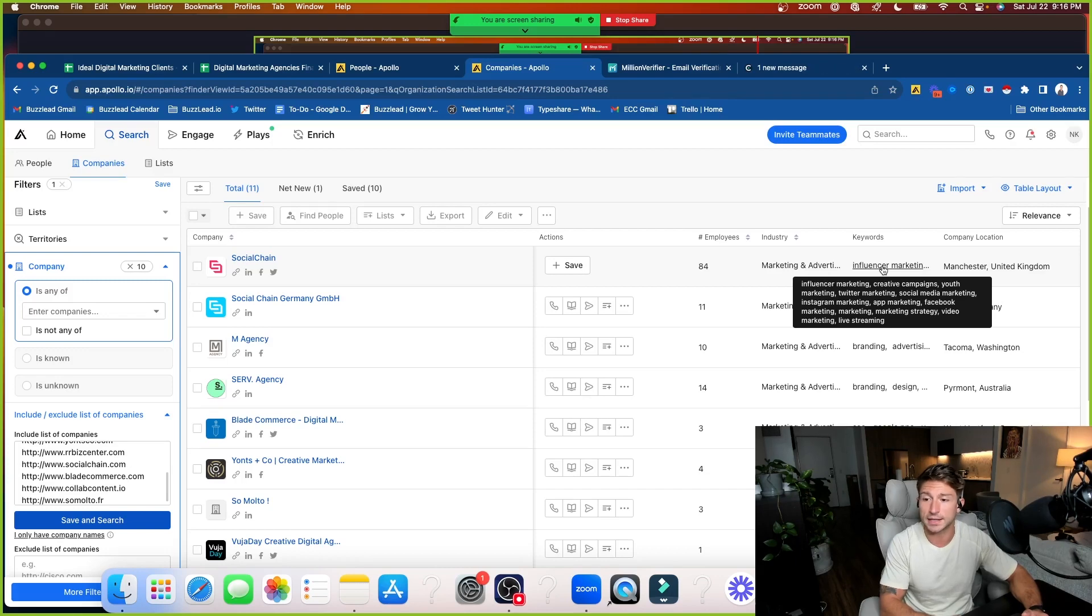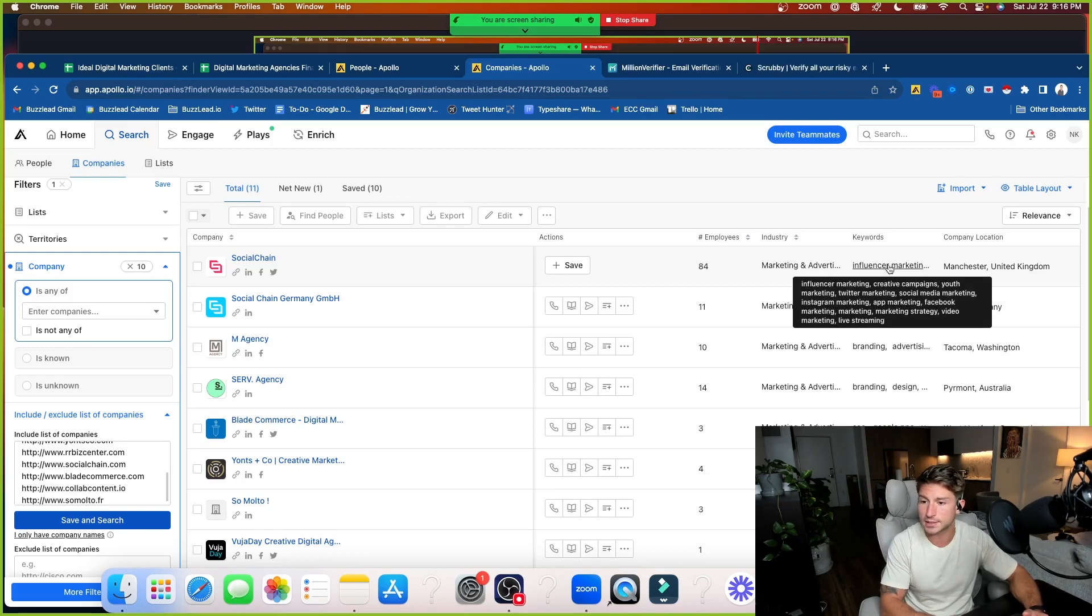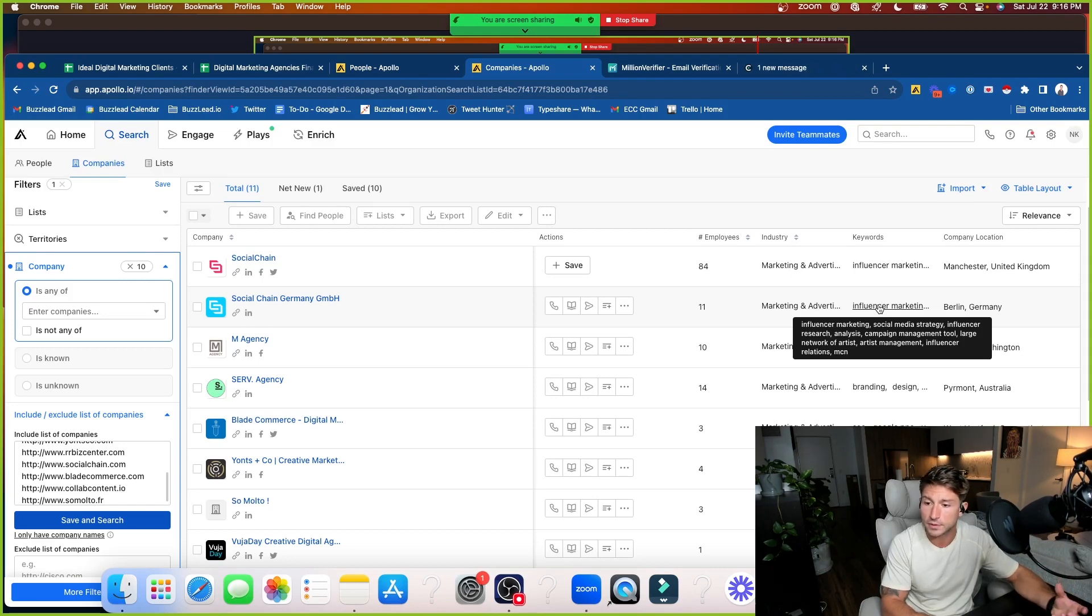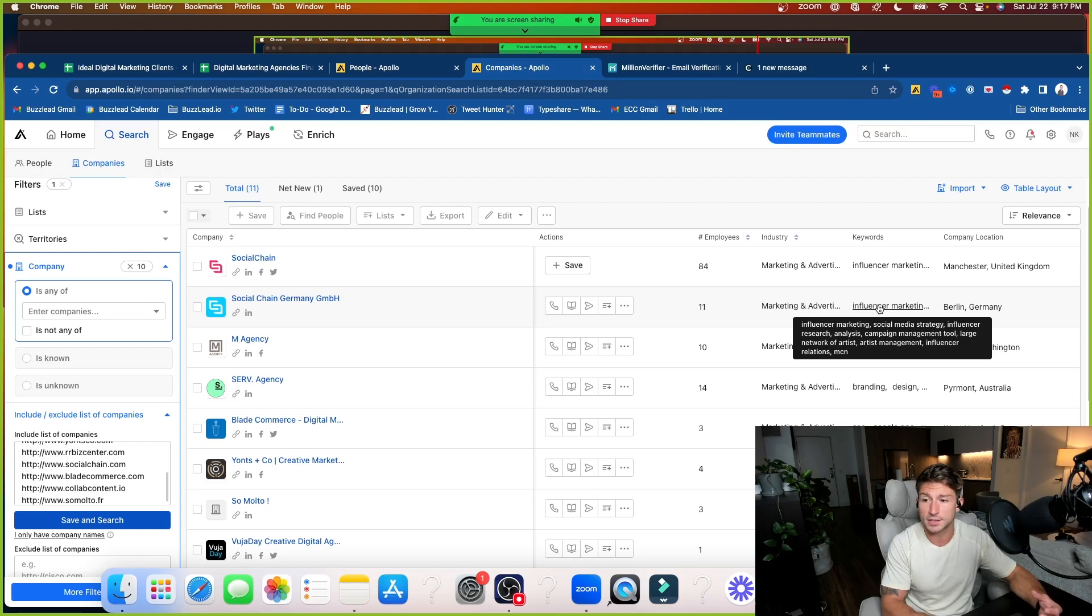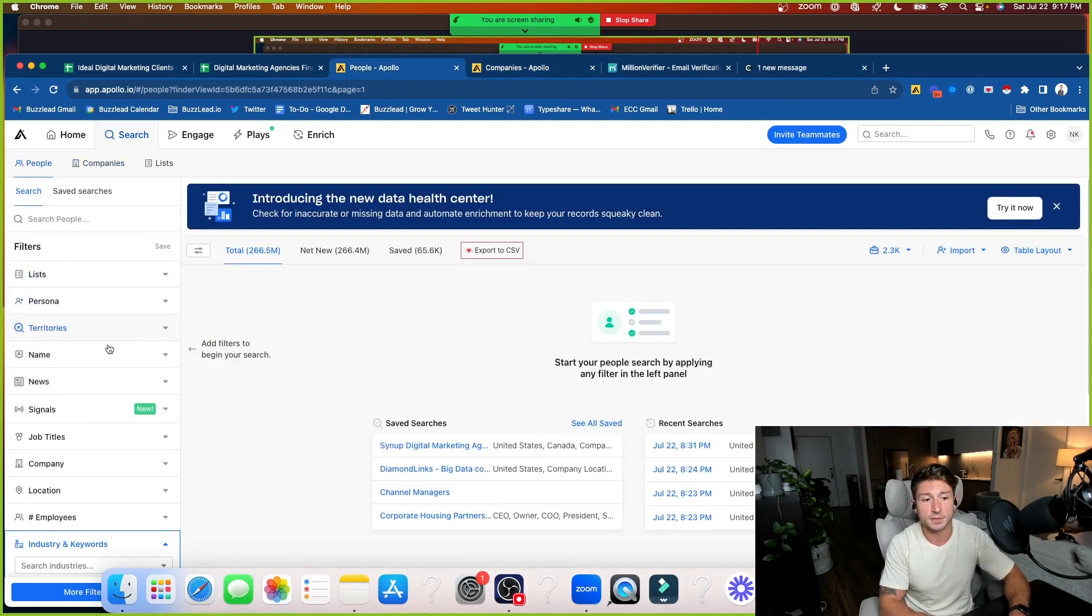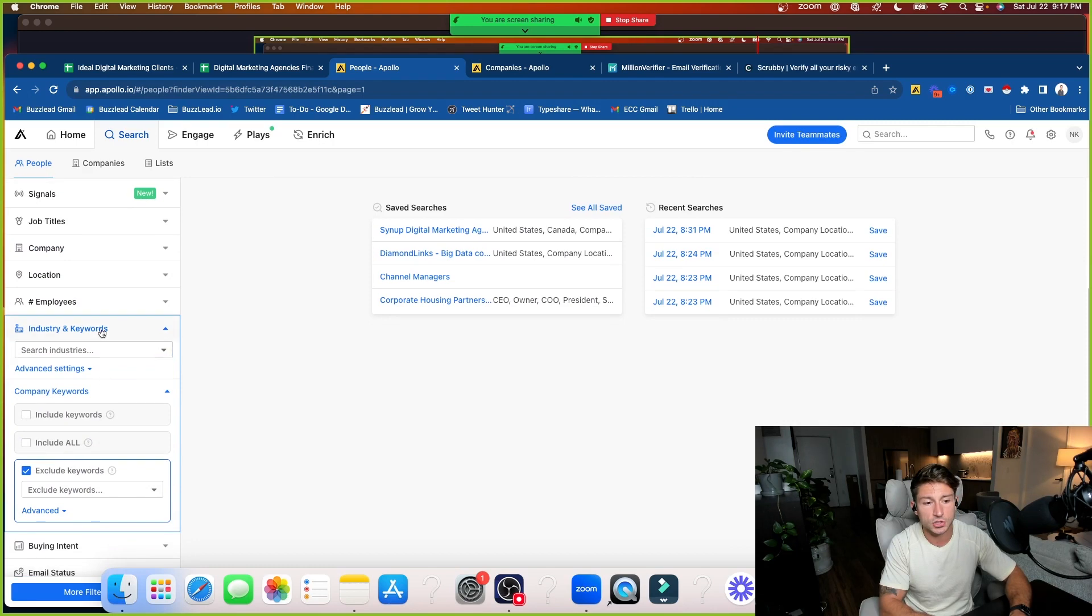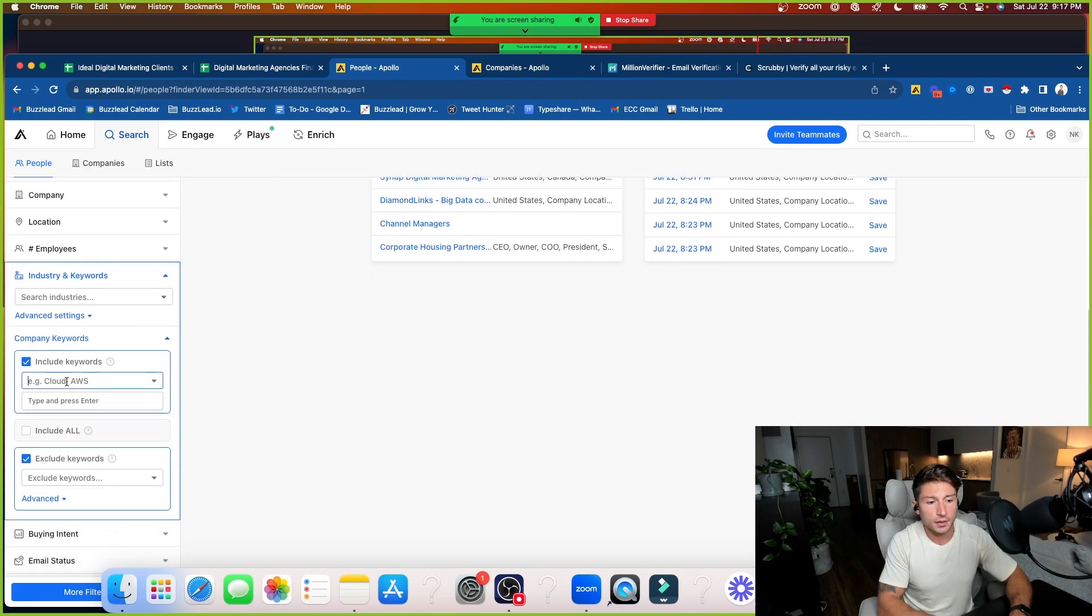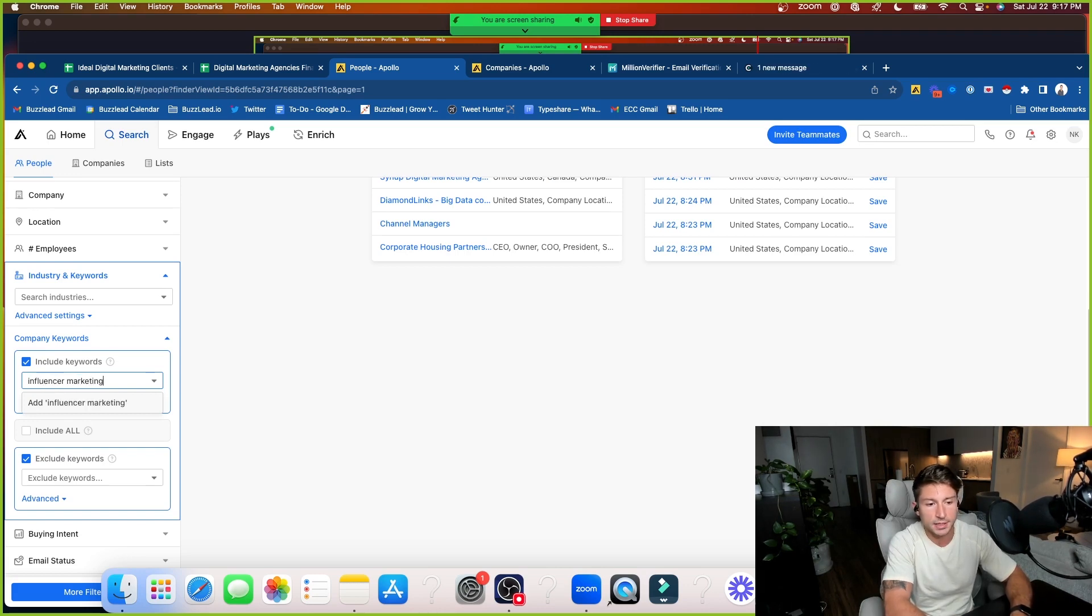So when we look at this keywords tab, what I want to do to figure out a lot of keywords that I'm going to plug into to further my search is I want to find commonalities in these keywords that's cross-referenced between my ideal clients. So actually we could see influencer marketing, creative campaigns, youth marketing, Twitter marketing. If I scroll down to these other companies, I can see influencer marketing, social media strategy, influencer research, and I want to find as many cross-referenced keywords.